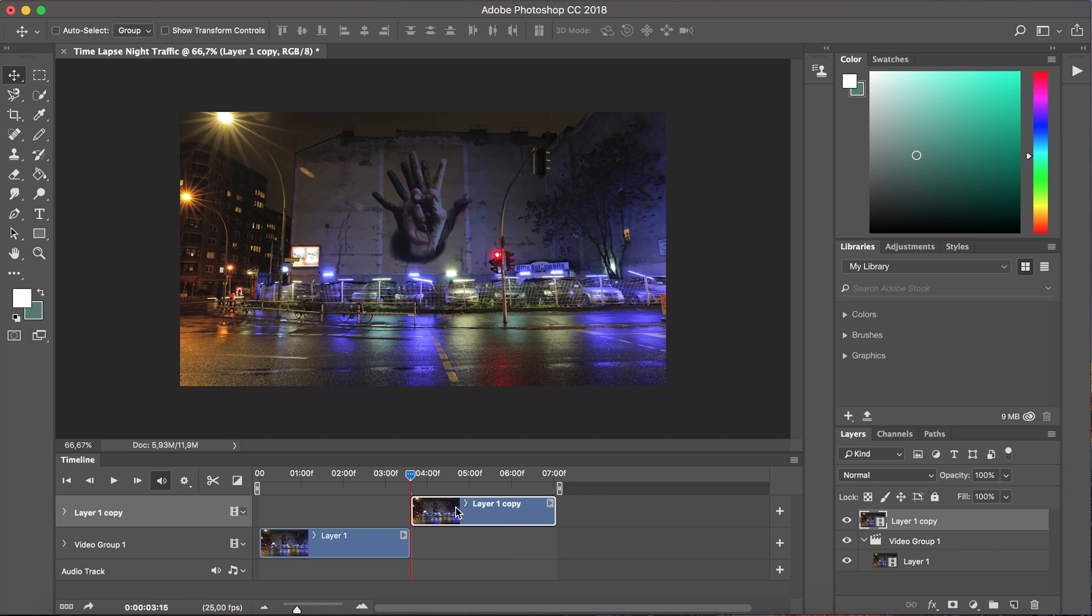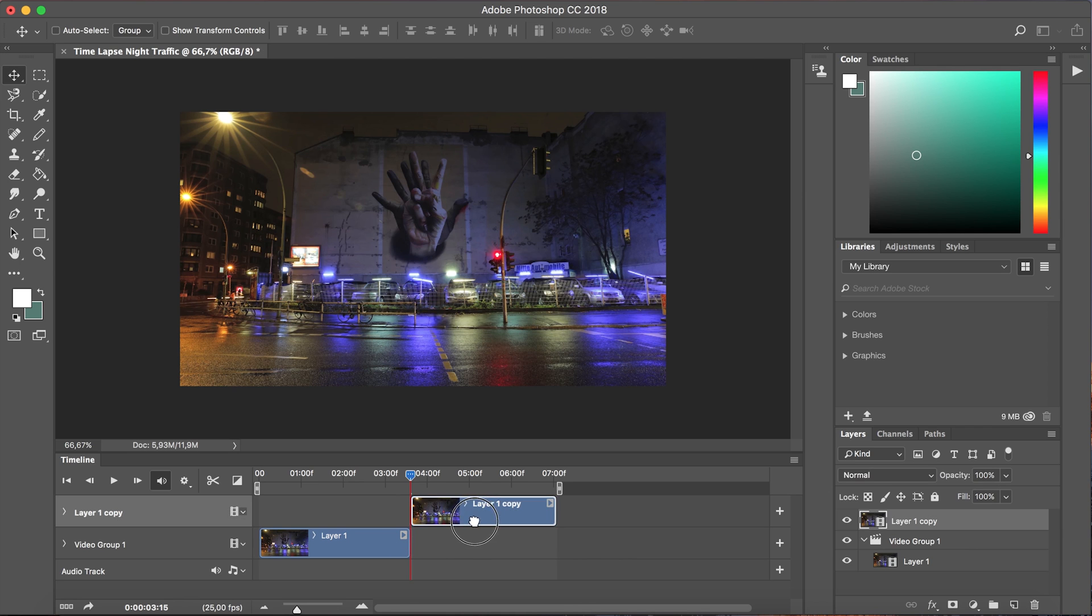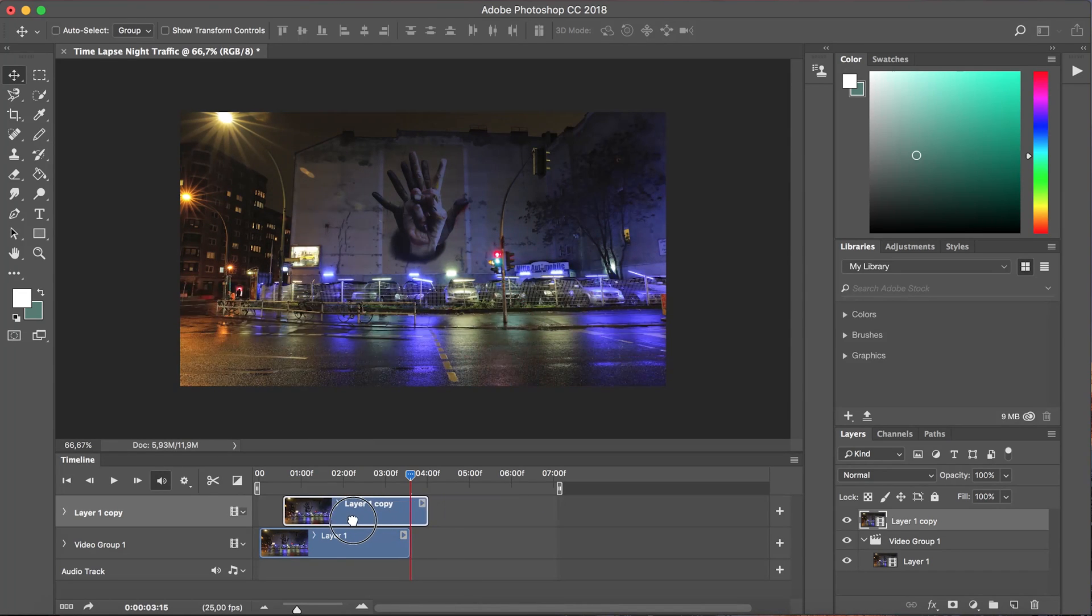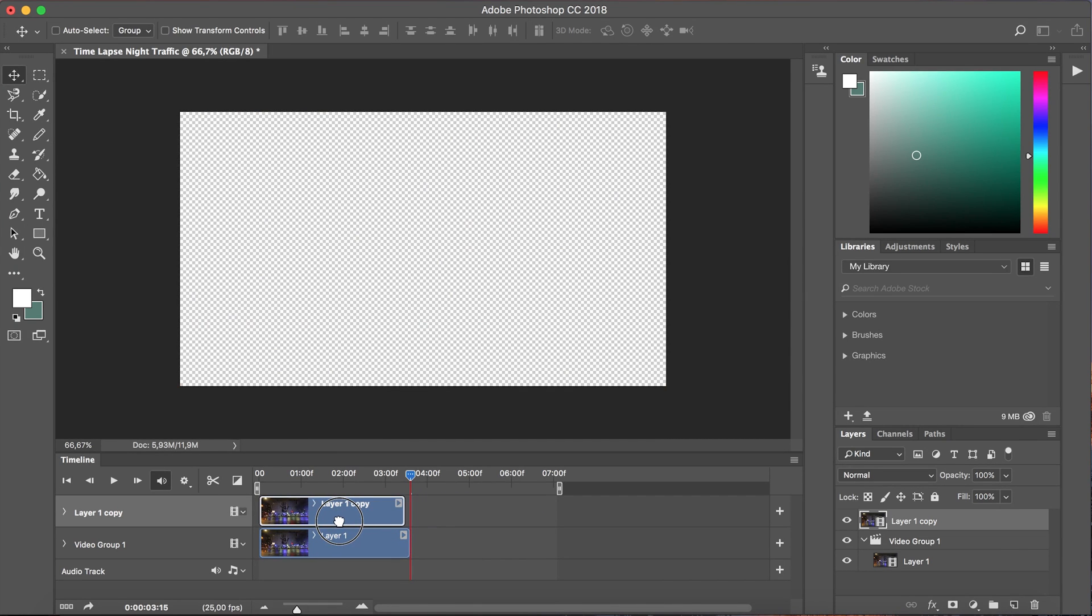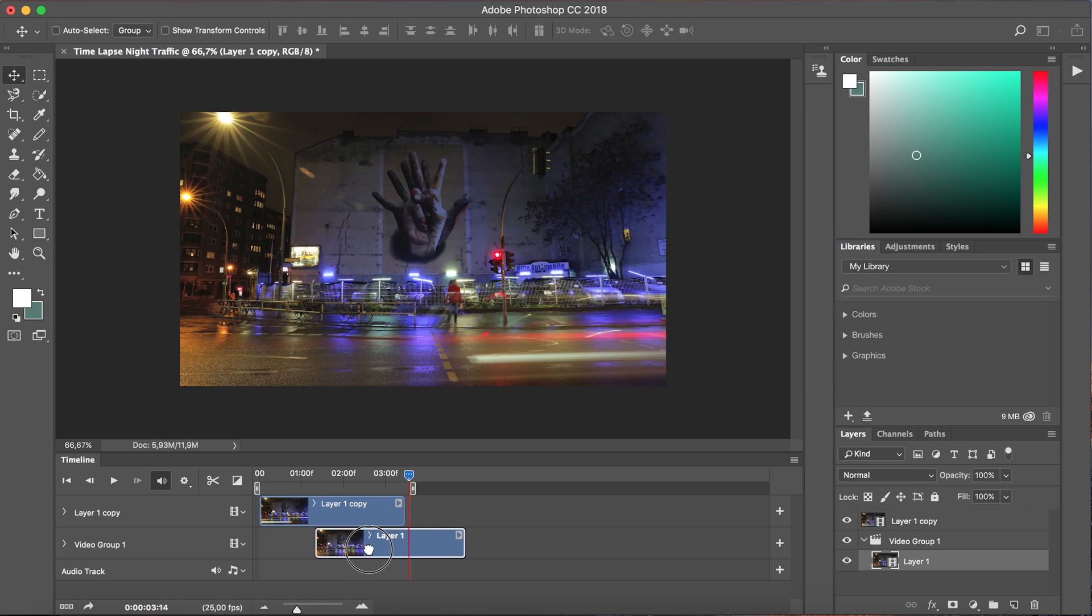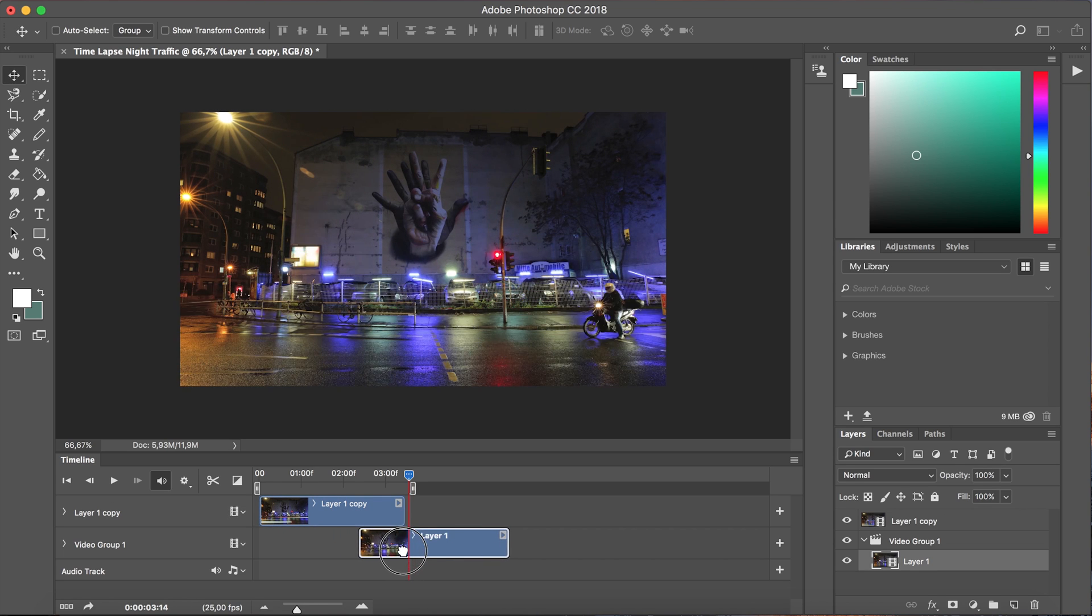So we now have a lower track and an upper track and next I'm gonna reverse the order of these two clips. So I'm actually gonna take layer one copy and I'm gonna move it to near the or the very beginning of the timeline and I'm gonna take layer one and move it backwards.